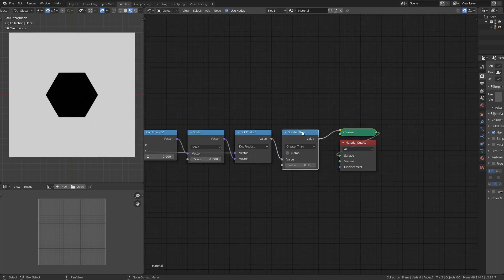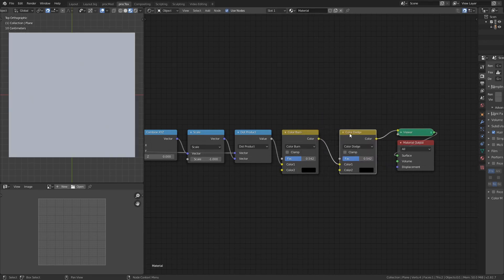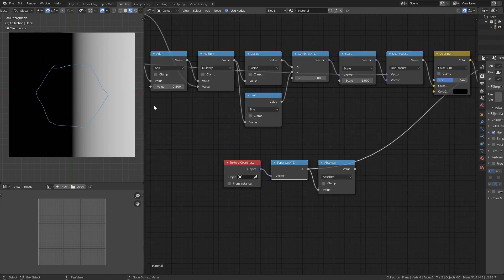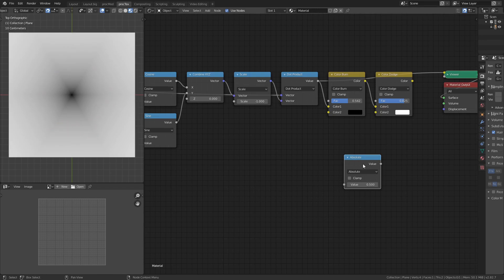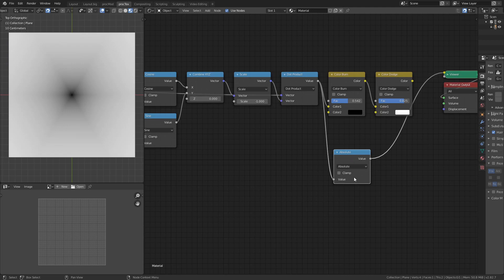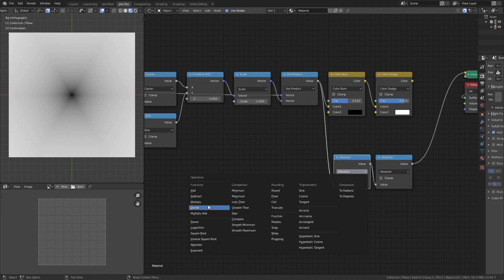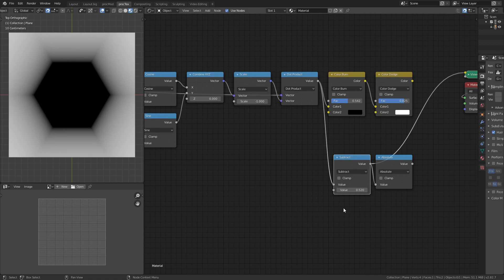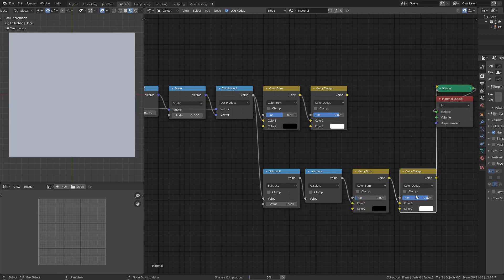For more control, instead of greater than I use a color mix RGB set to color burn with the second color black - this gives size control. I duplicate it and set to color dodge with the second color white for falloff control. For the outline, I use absolute - since all values coming out of the dot product are already positive, absolute doesn't change the solid, but adding a subtract node and increasing the subtracted amount brings the zero value outward. Then duplicating the color dodge and color burn onto this output lets us control the outline thickness and its falloff sharpness.